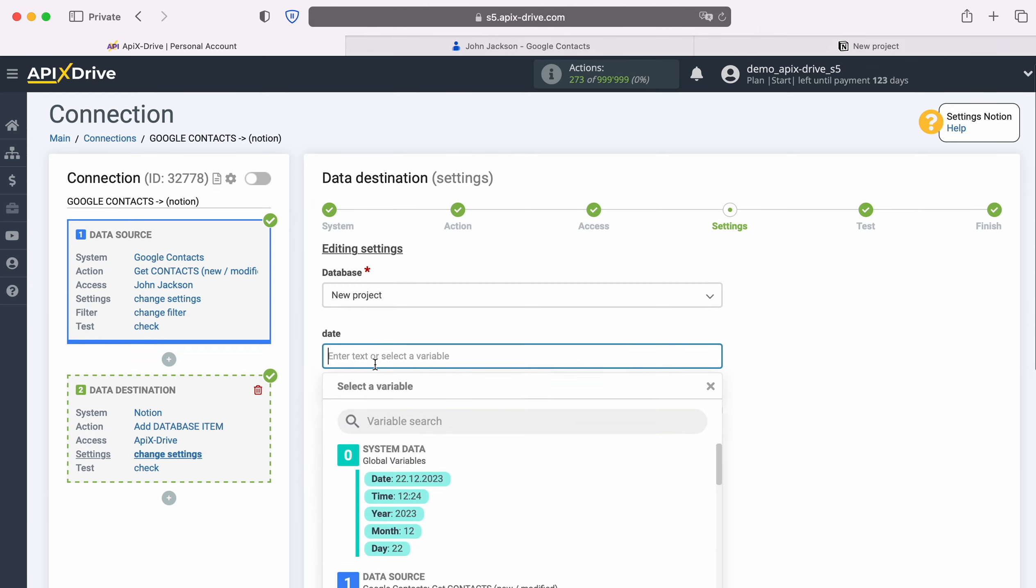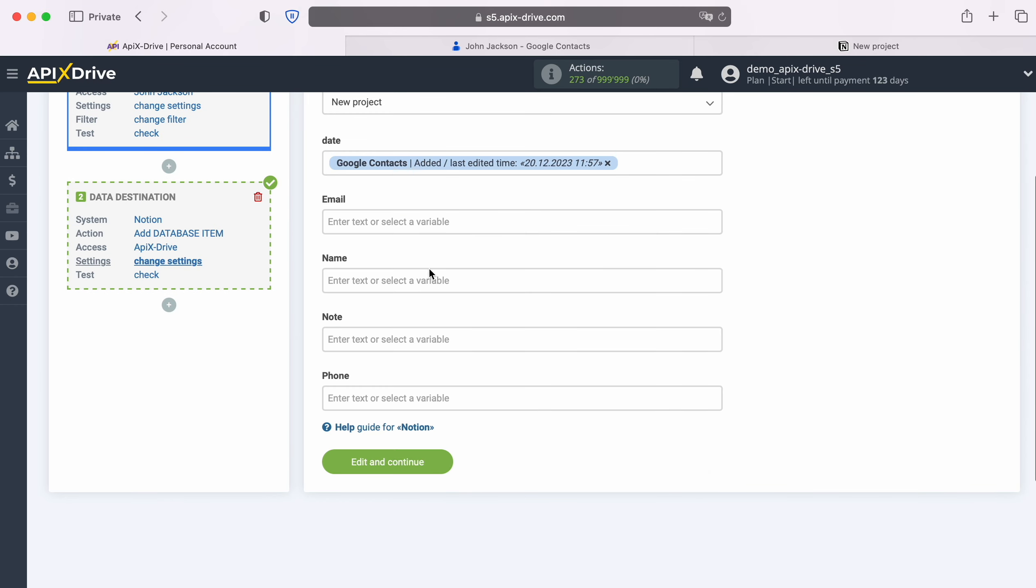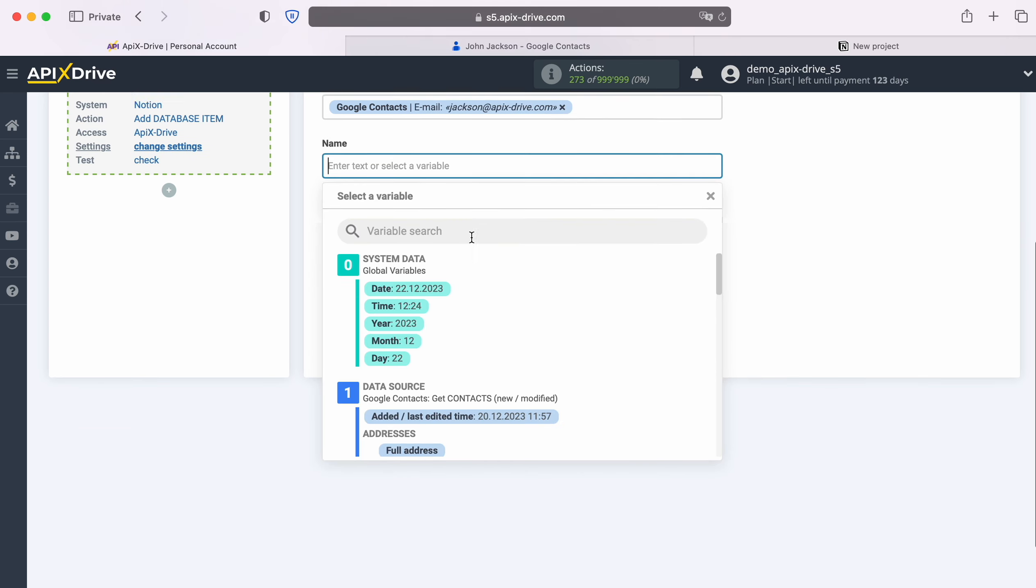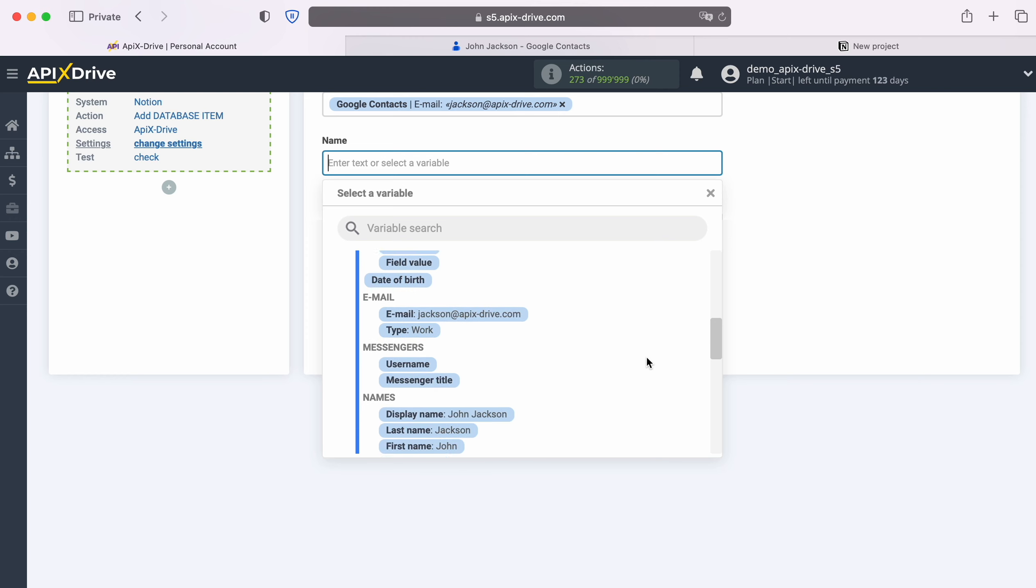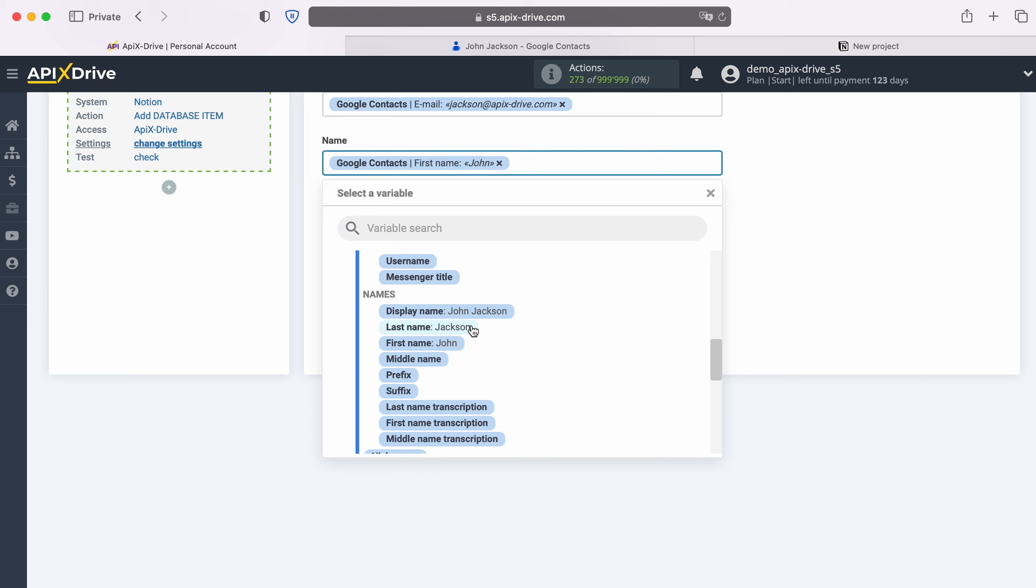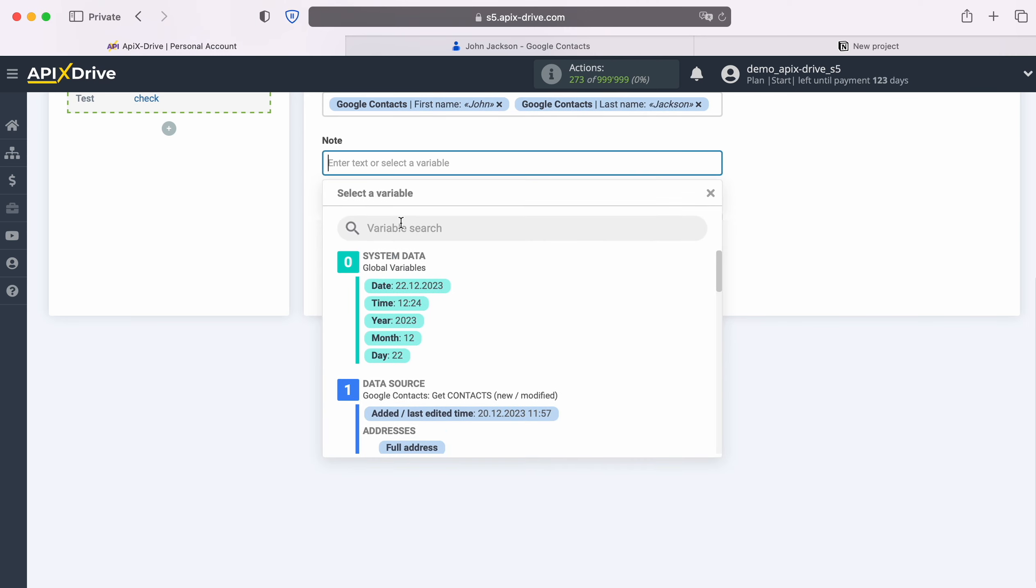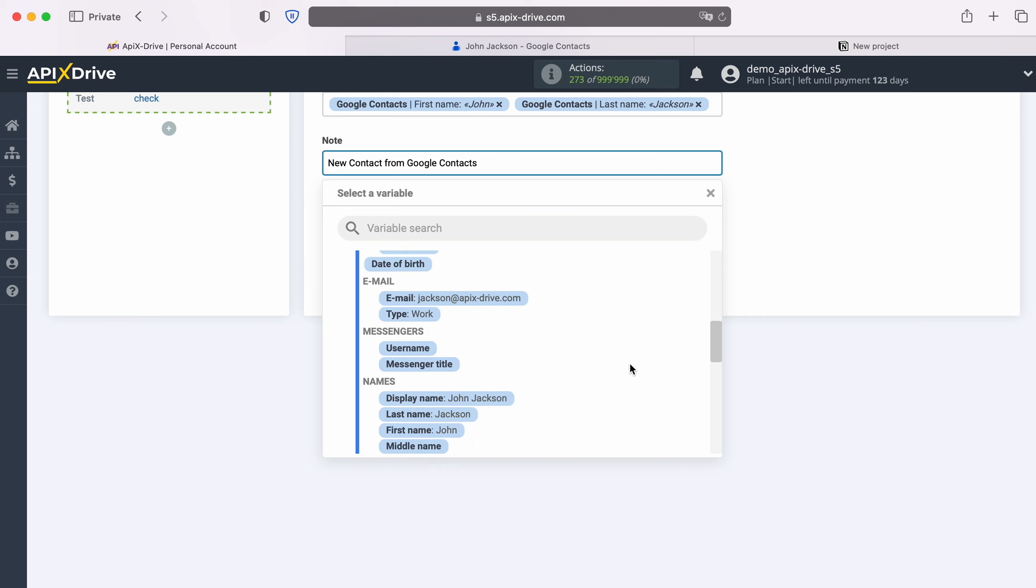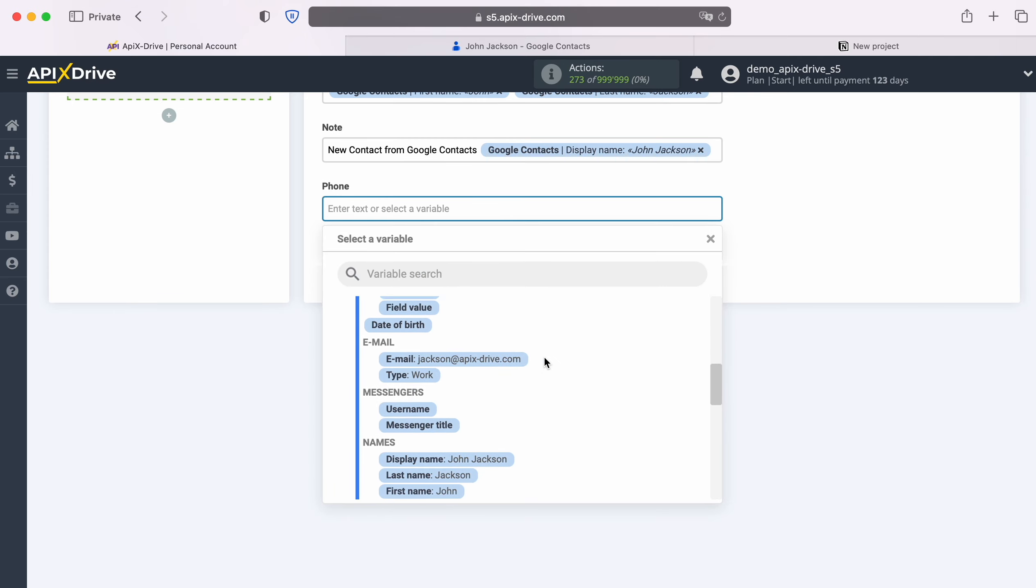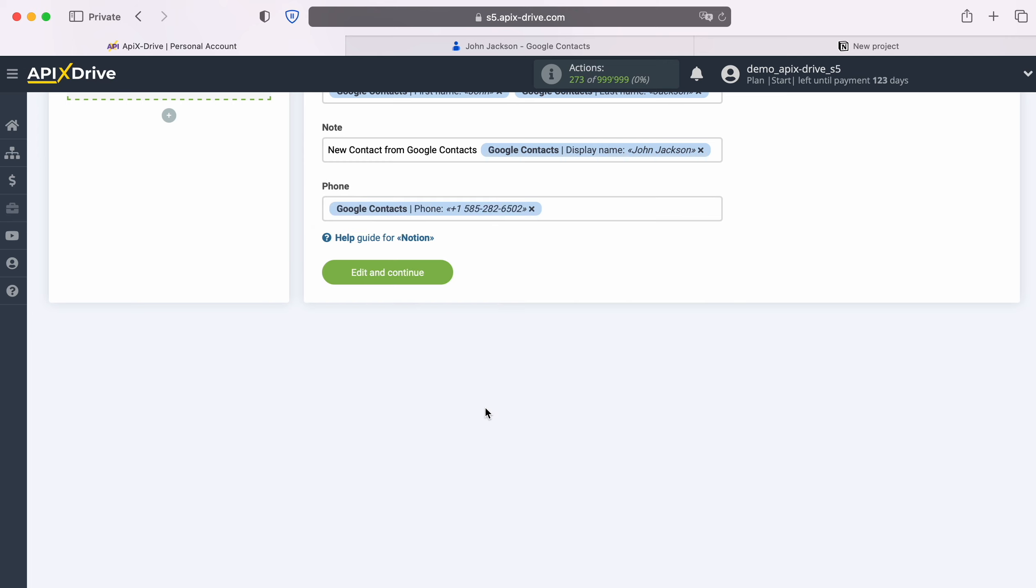In order to do this, click in the field and select a variable from the drop-down list. Please note that you can use not only variables, but also enter values manually. When all required fields are filled in, click continue.